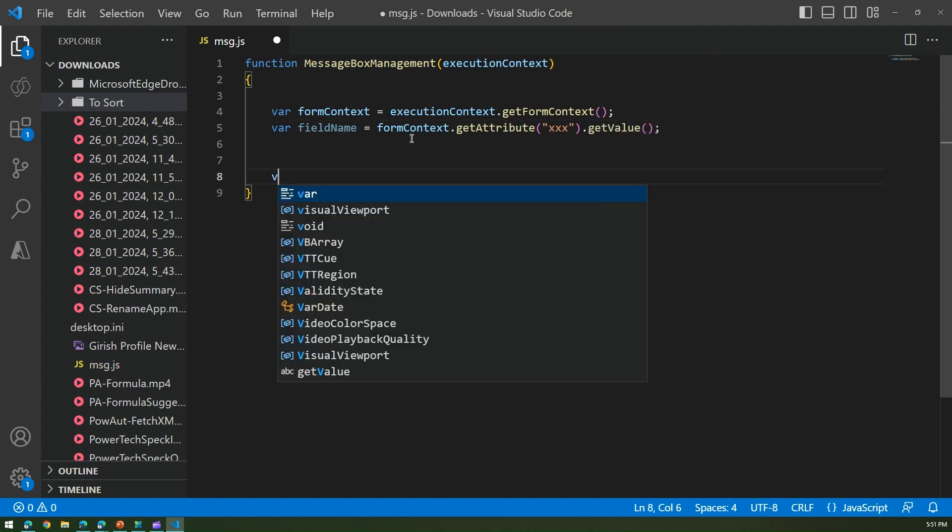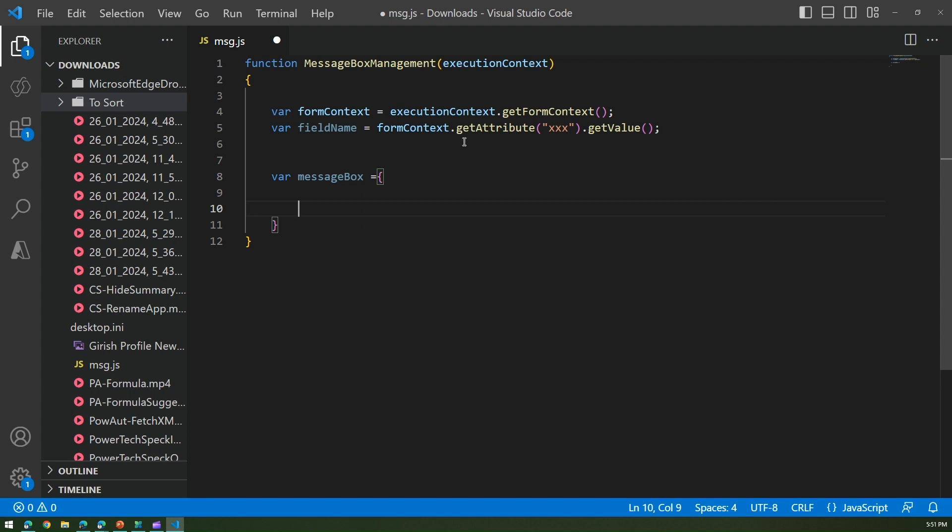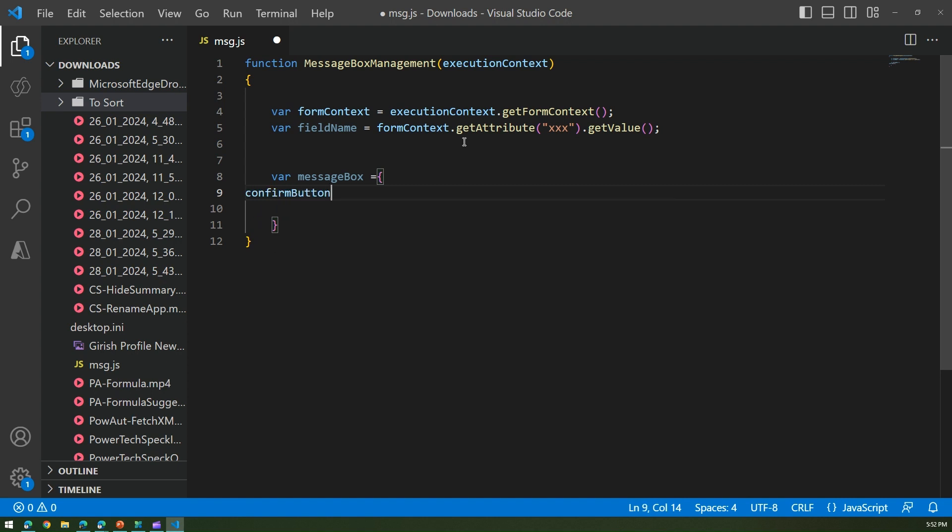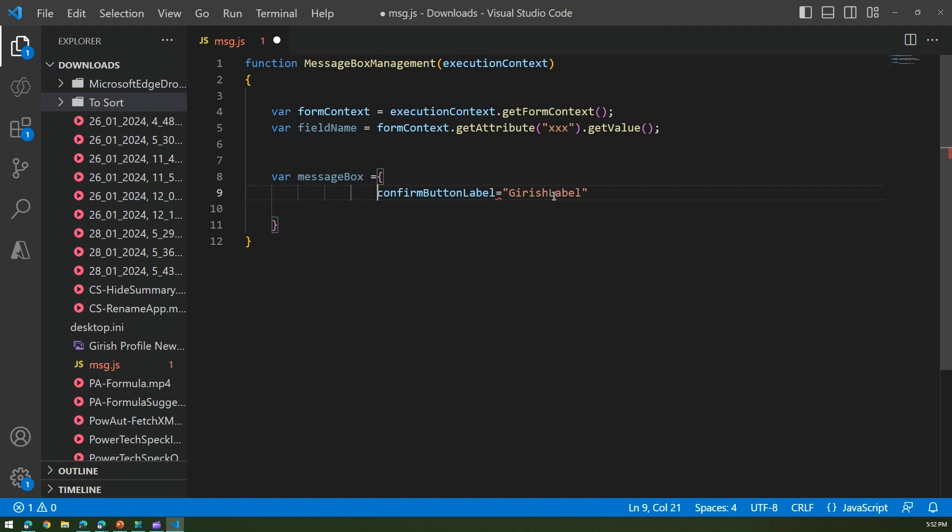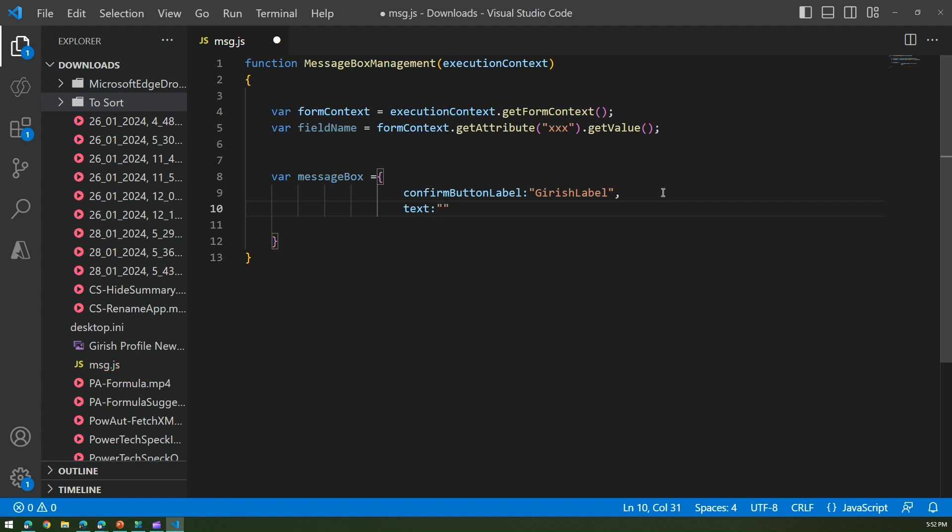Now let's define the message box. Message box contains some things - it has a confirm button, so I'll just put confirm button label and I'll call it as Kirish label. You can pick whatever name you want. Confirm button label, and we arrange it properly. This is basically JSON so colon, and now I can put the text what I want in the message box.